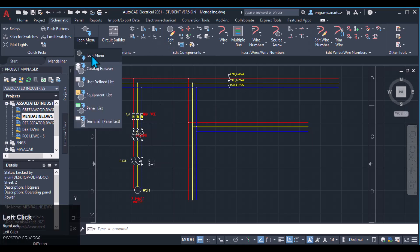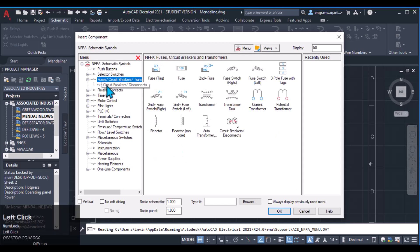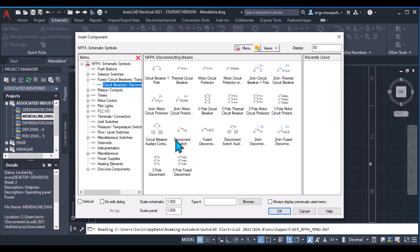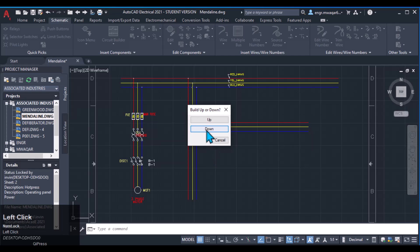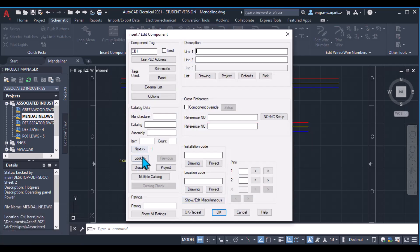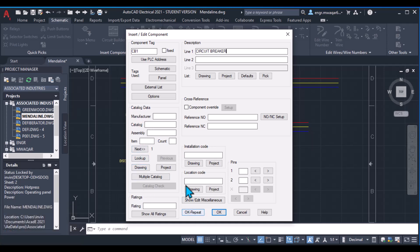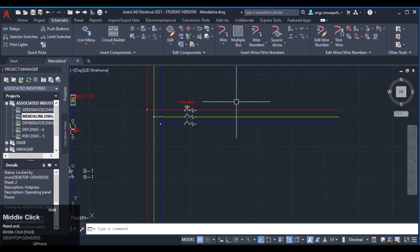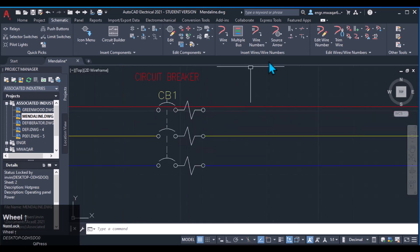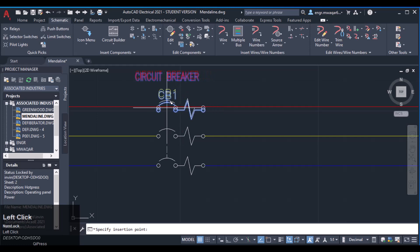Now I want to insert a three-phase circuit breaker from the list — select the three-phase motor circuit breaker. Select the first line going downward and fill in the details: circuit breaker description, catalog data, item number, count number, and location — everything should be entered carefully. The second breaker is now inserted; the first one was not properly placed so I need to move that component to properly align it on the line.